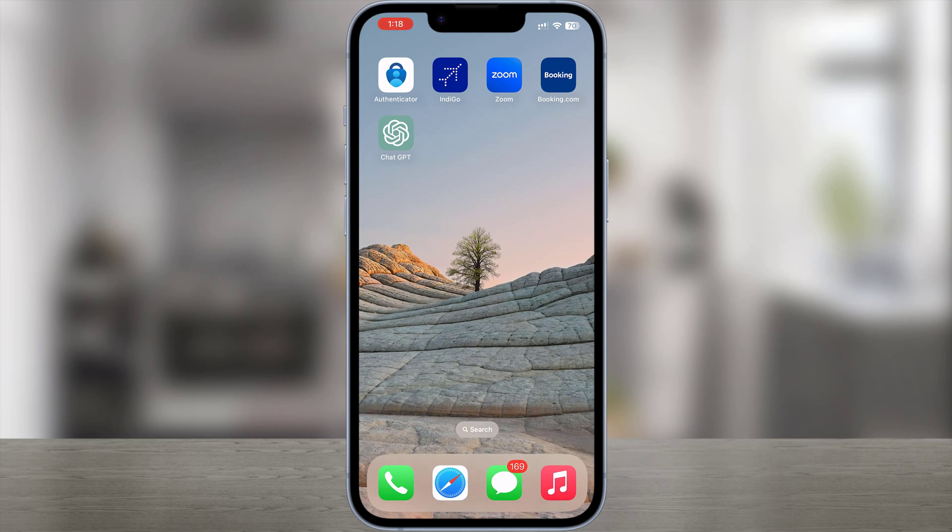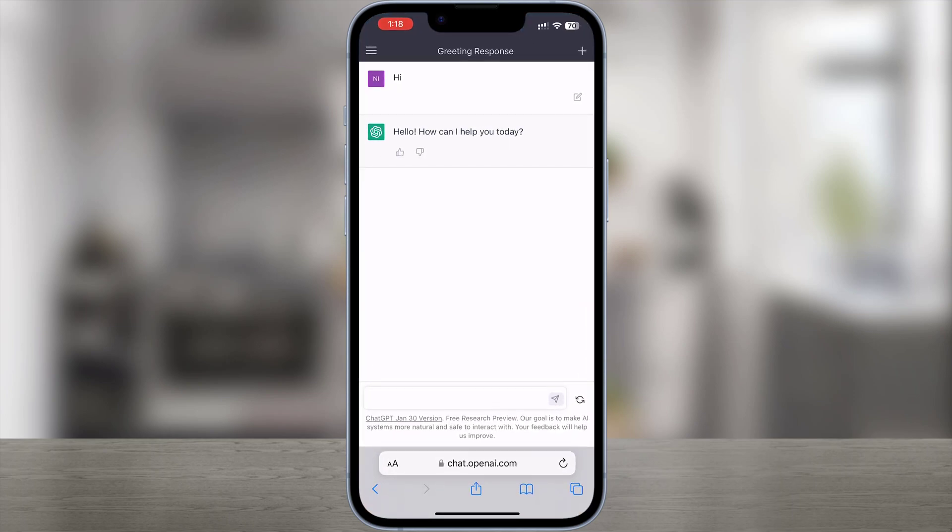In this video we will show you how to download a ChatGPT app shortcut for iPhone iOS for free. That means you can now quickly access ChatGPT as an app, like this, on your phone home screen.